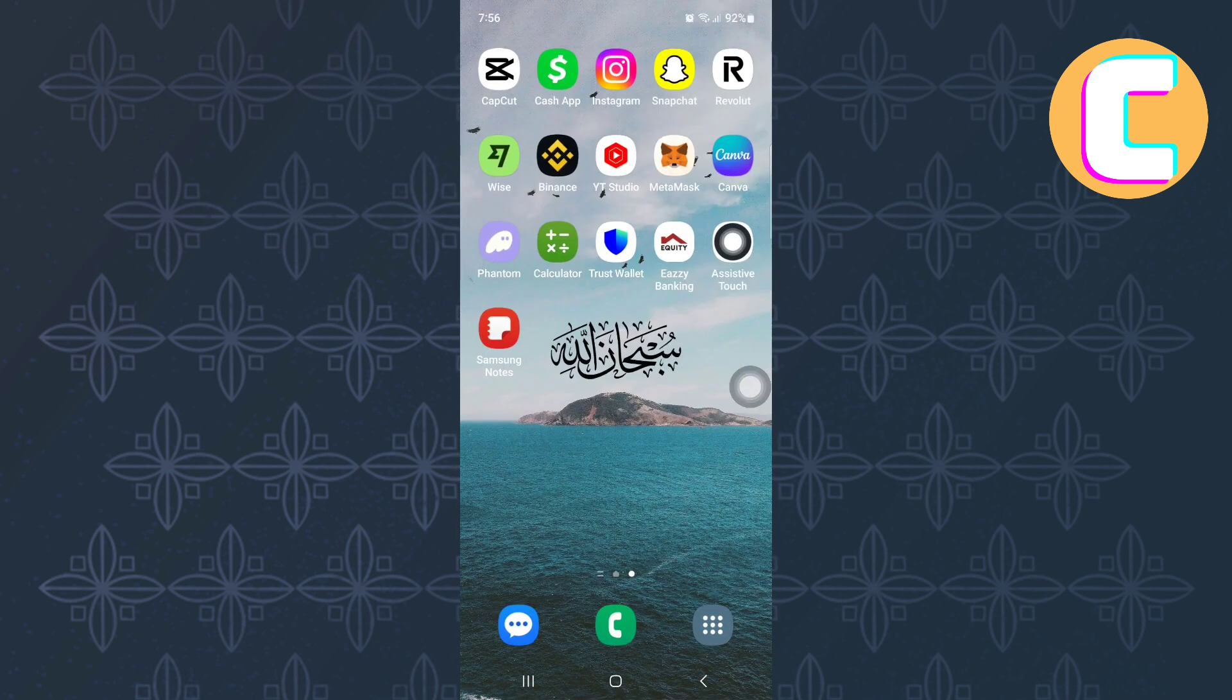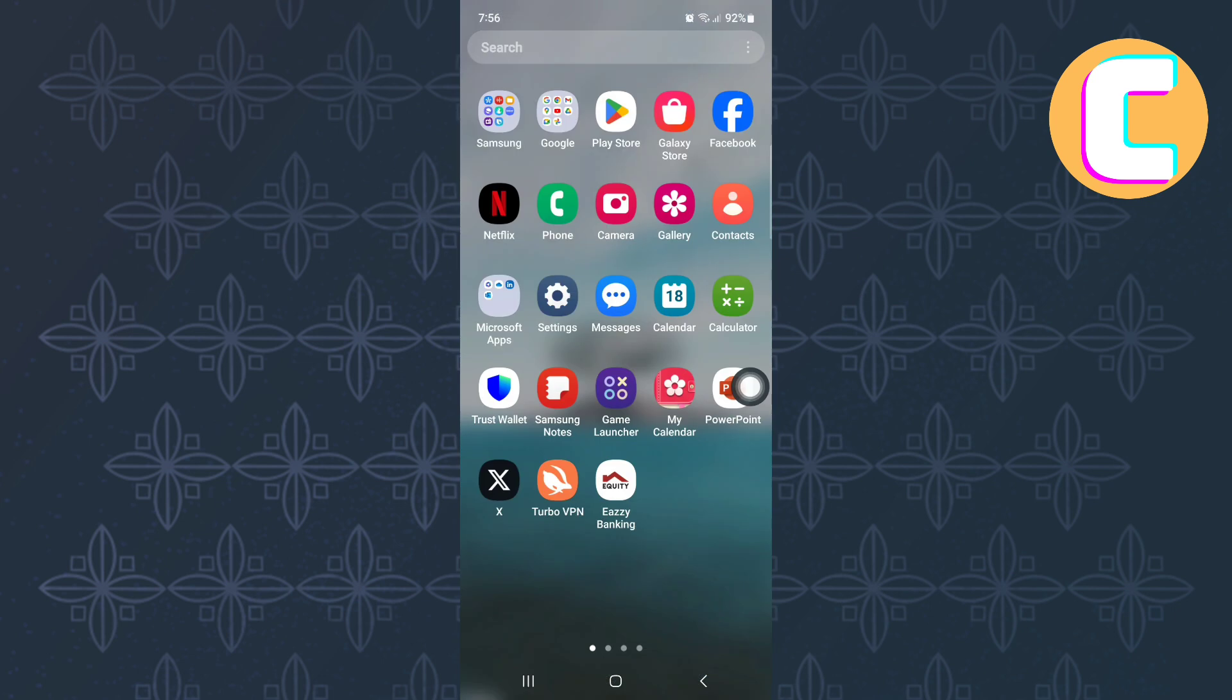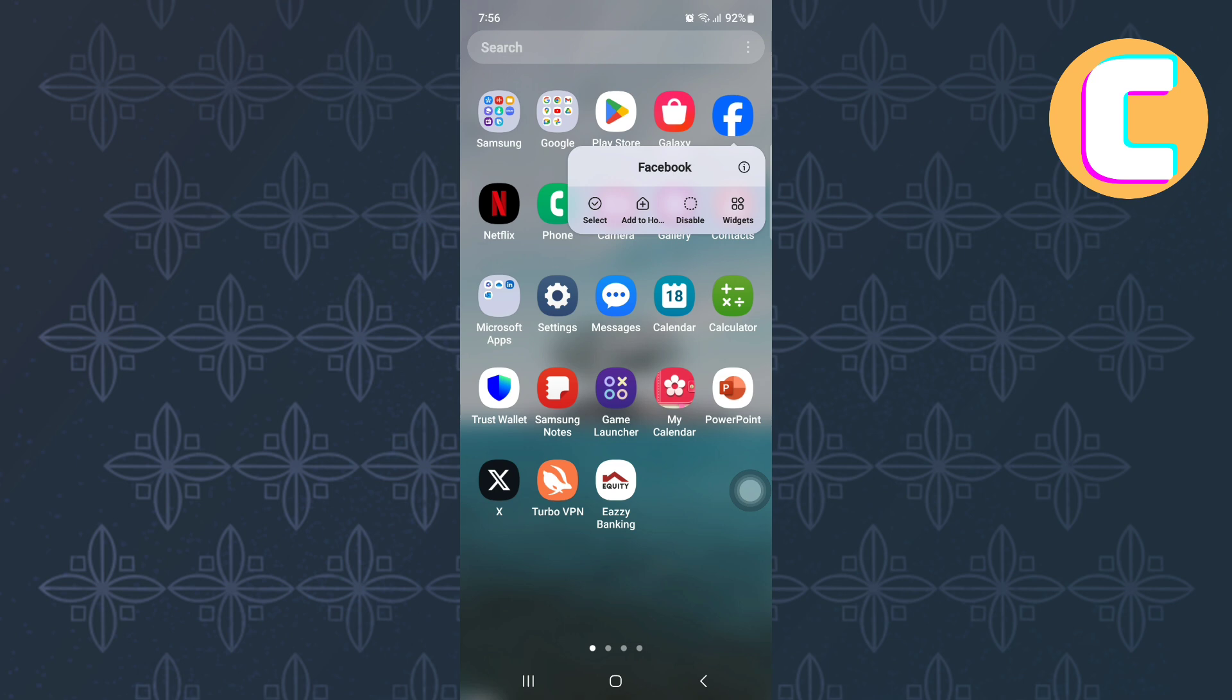After that, look for the Facebook icon and long press on it. A menu appears. On the menu, tap on this icon here, which is the App Info icon.